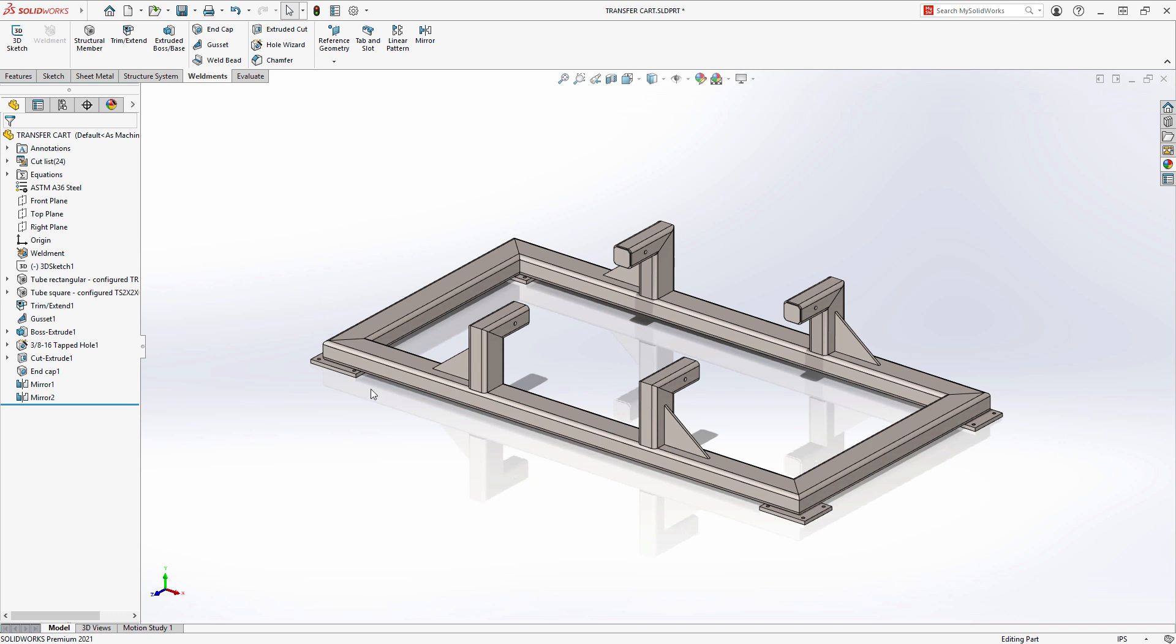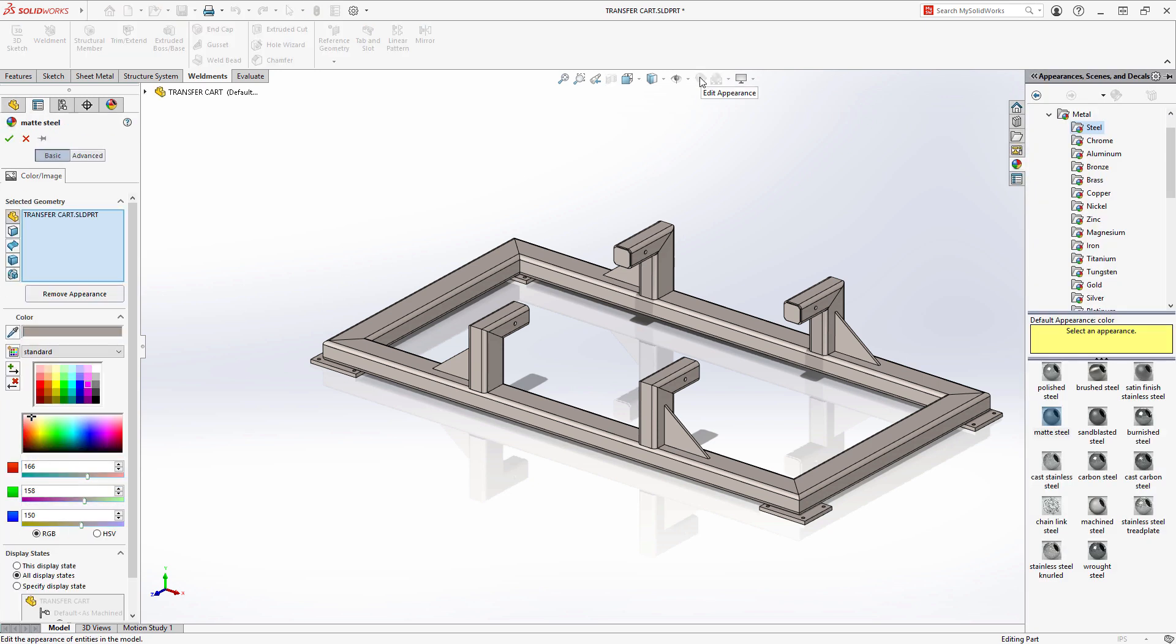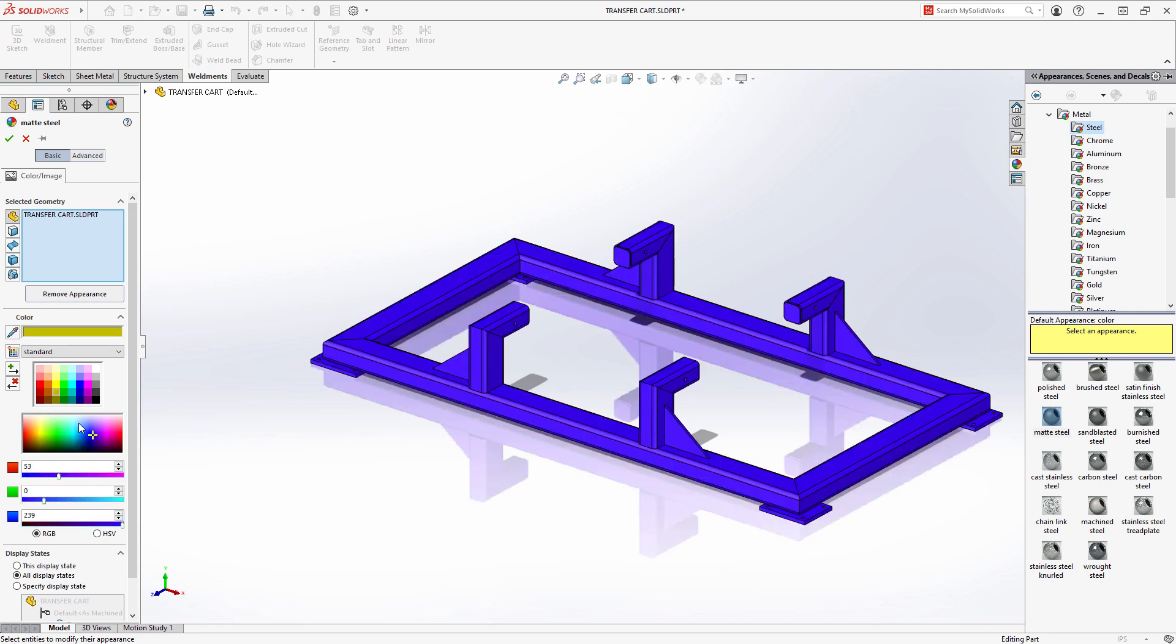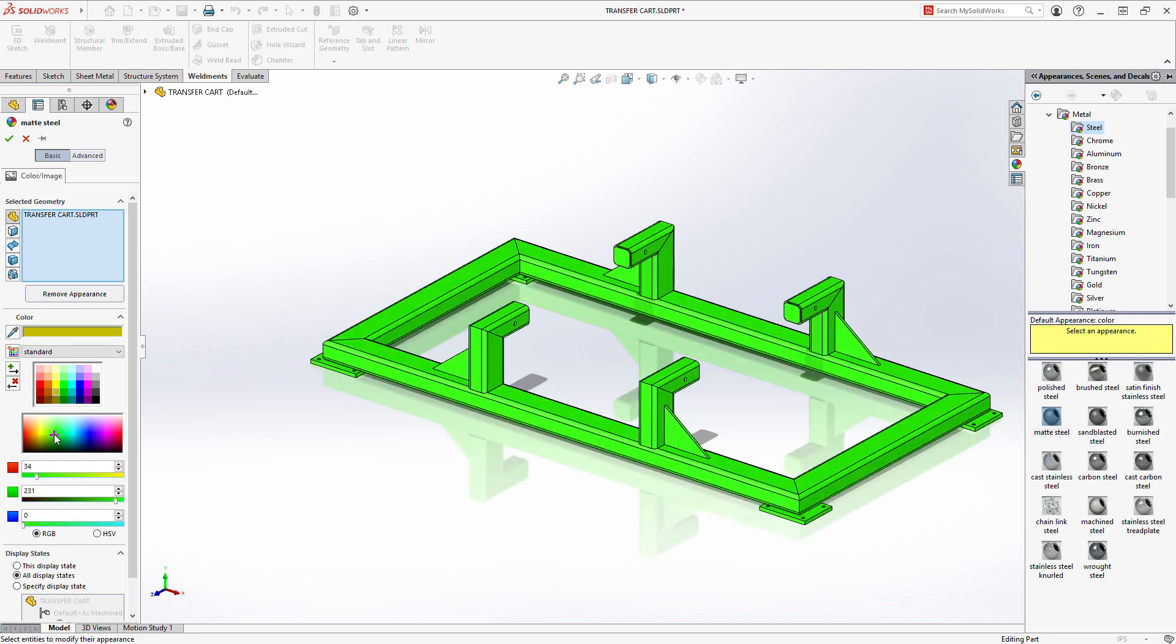This weldment will need to be painted, so let's edit the appearance and choose a color. We have a wide variety of colors to choose from, or we can use the color spectrum to define a custom color, but oftentimes we need to choose specific colors that are dictated by a customer.